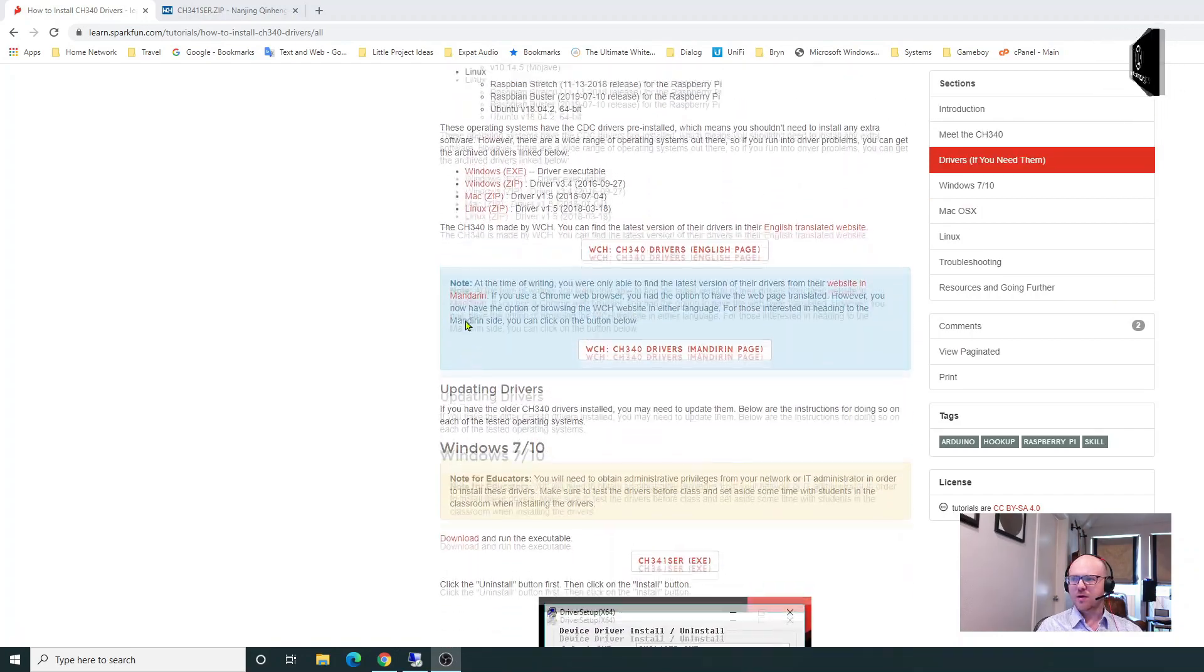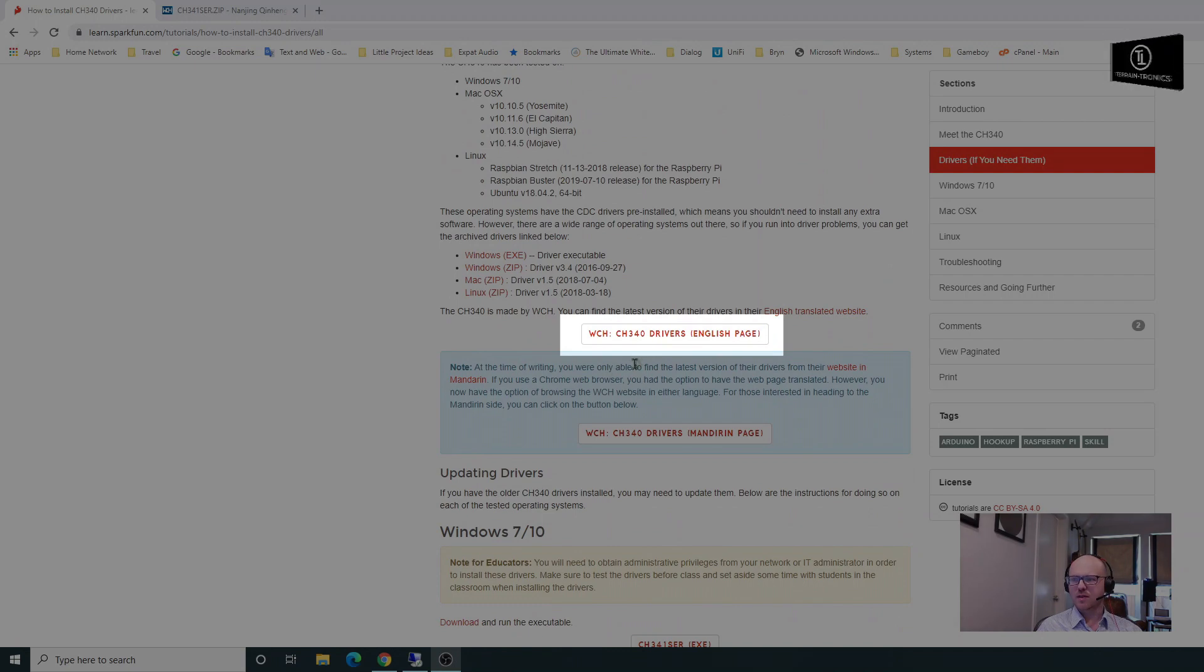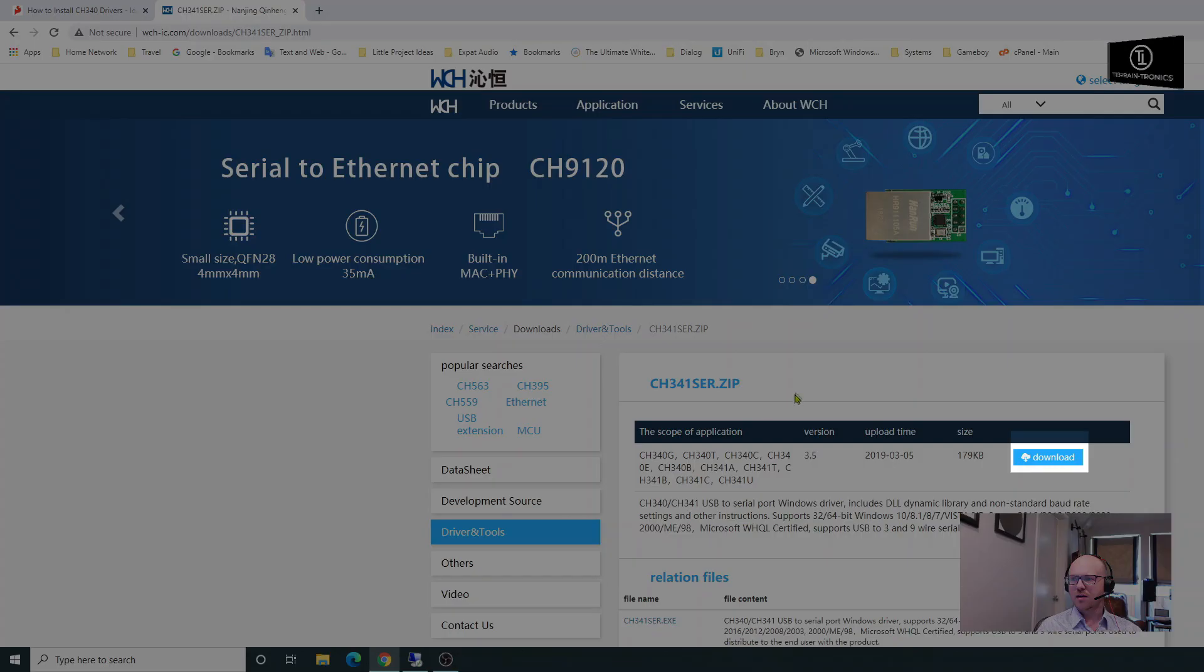CH340 drivers English page. You can download the Windows version, that's going to be right here. Here's the page. CH341 serial, download.